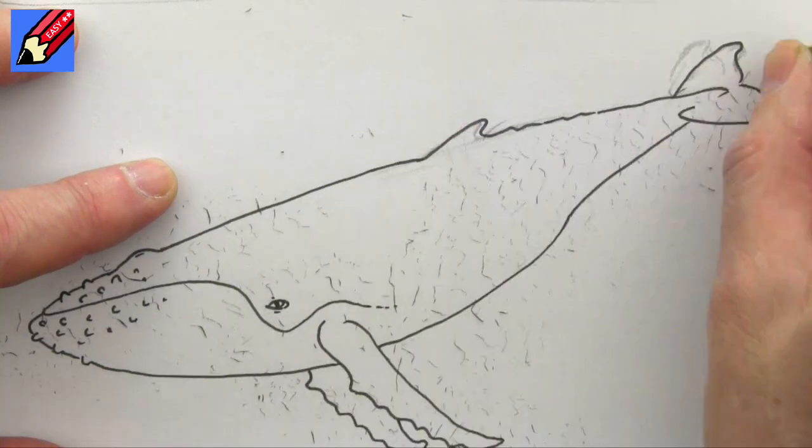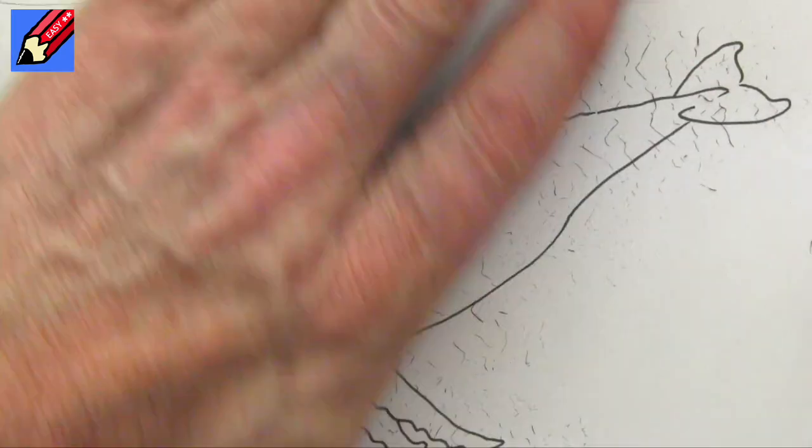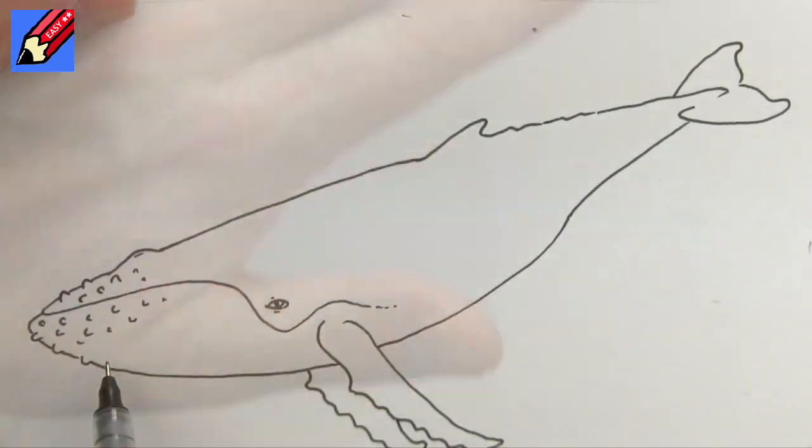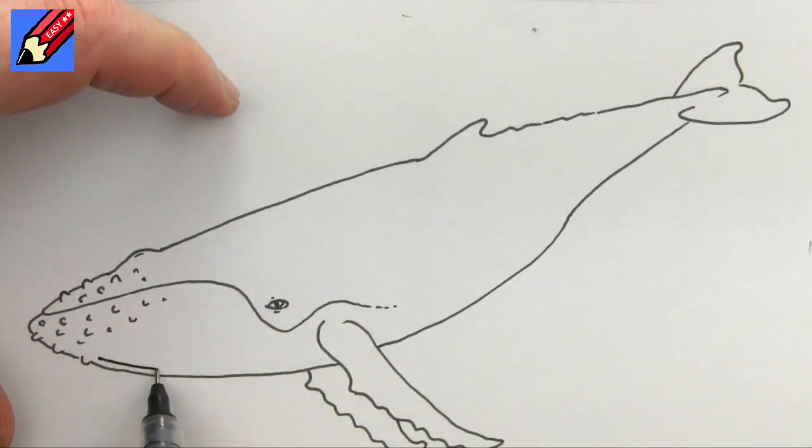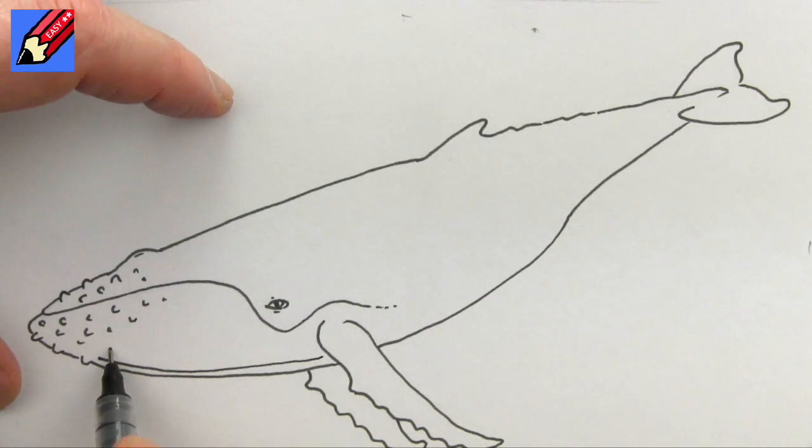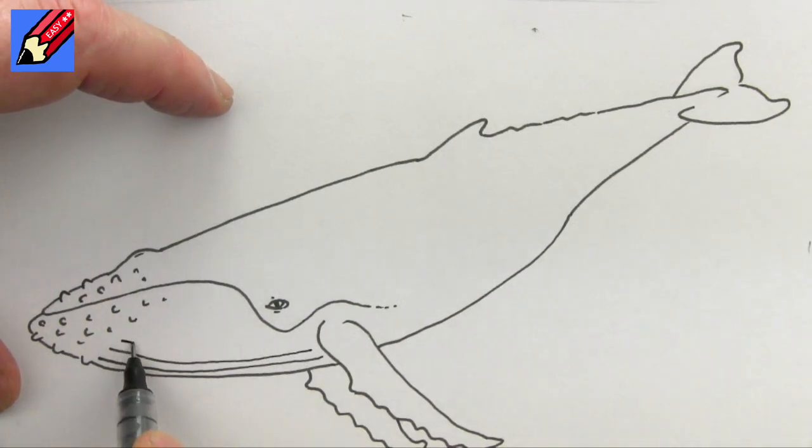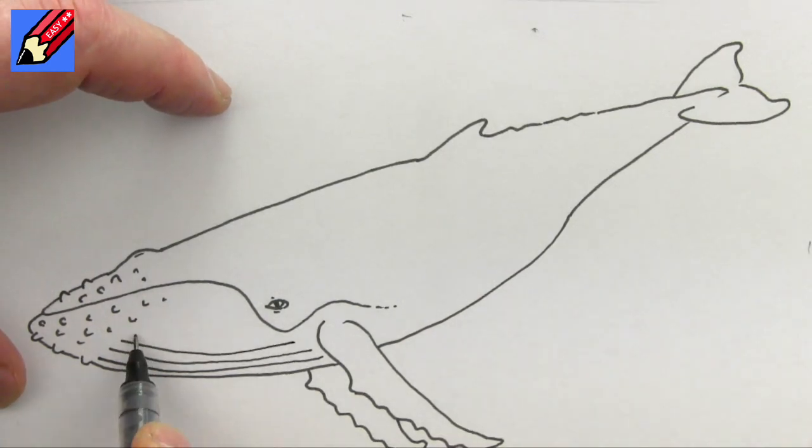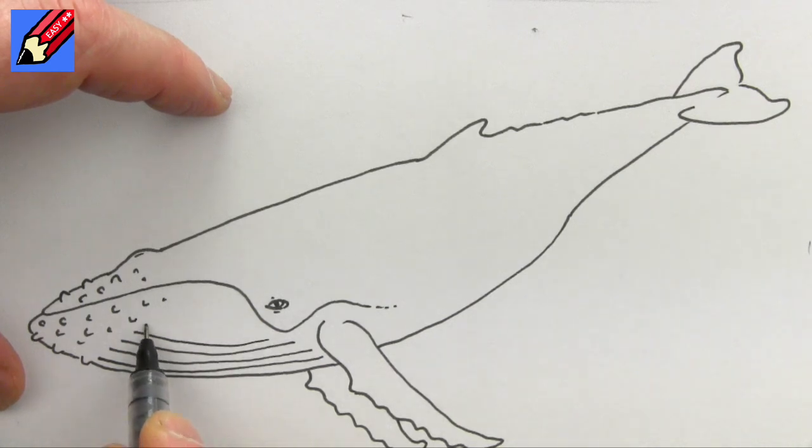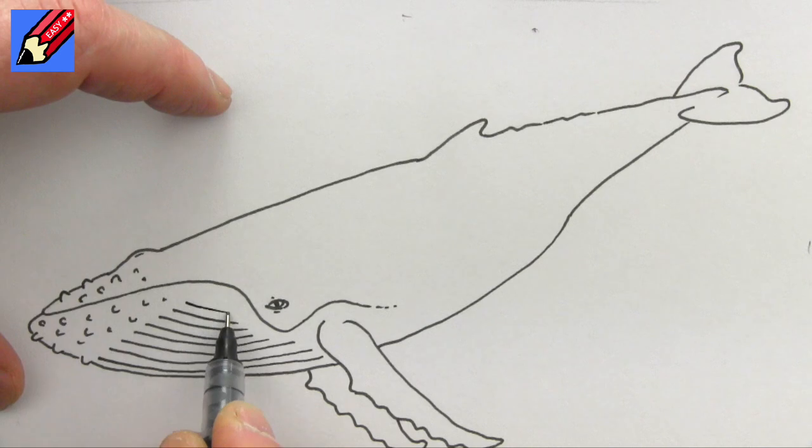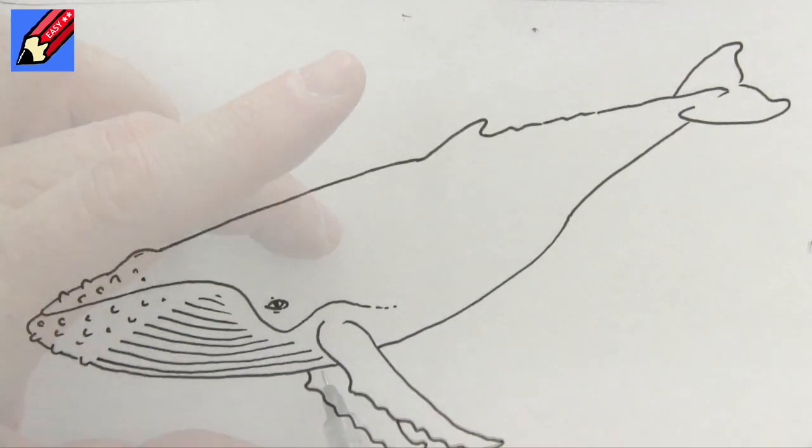When you are sure that the ink is dry, you can then erase all those pencil lines like they were never there. And then we want to put these lines in here—these are little folds and pleats in the throat which allow it to expand when it takes in those great big mouthfuls of krill and shrimps and things that it likes to eat.